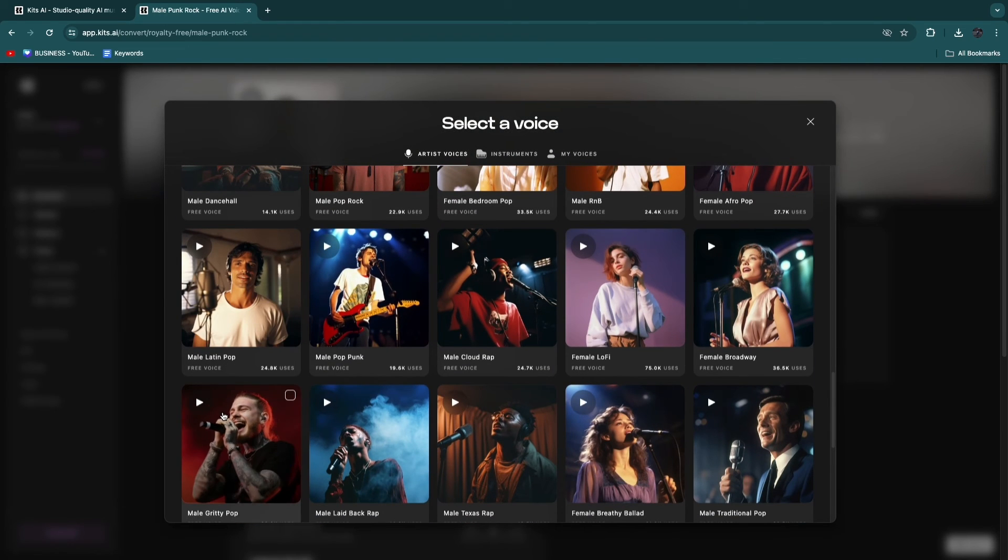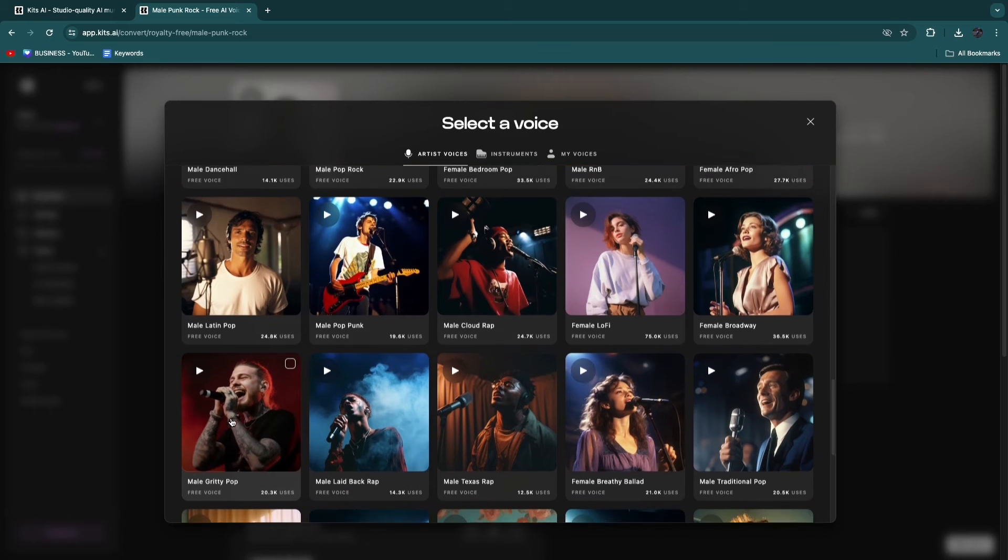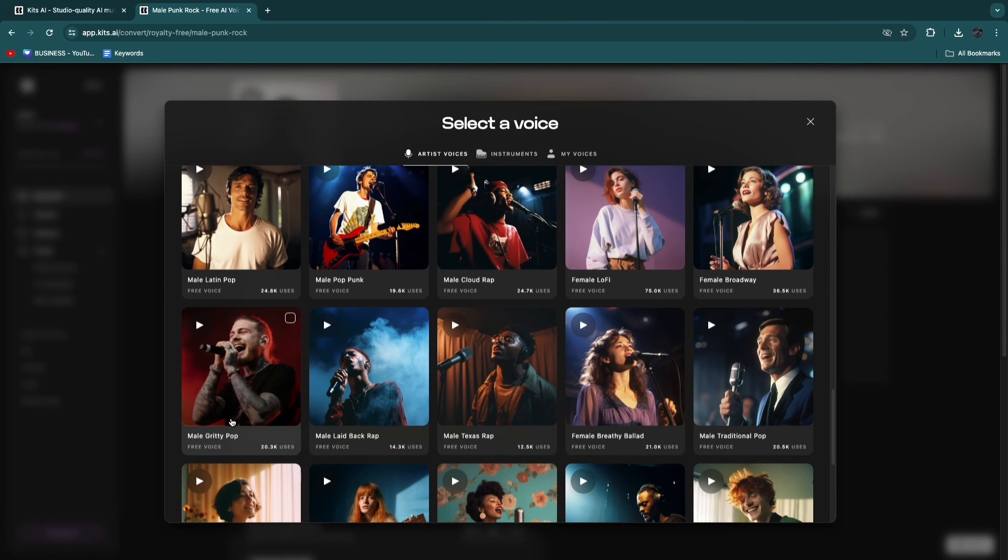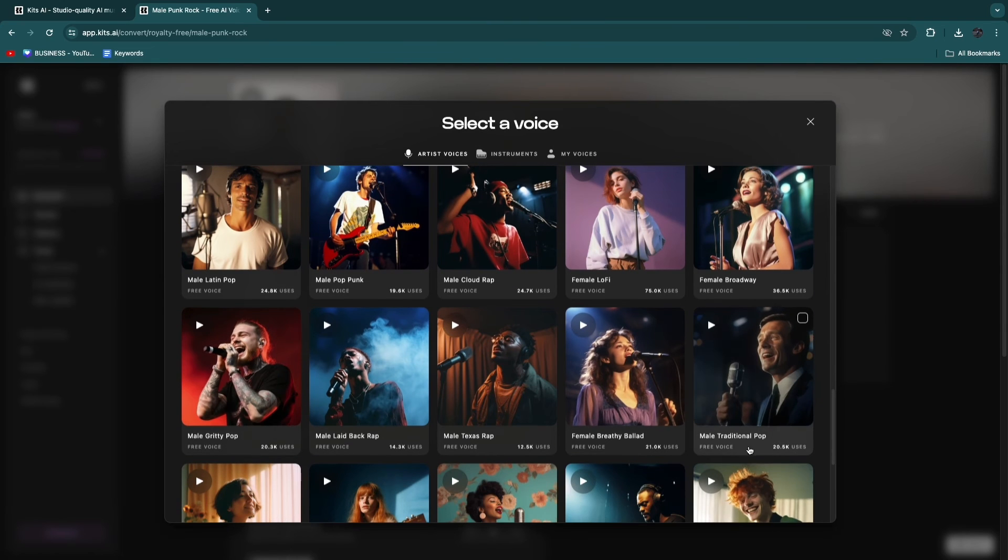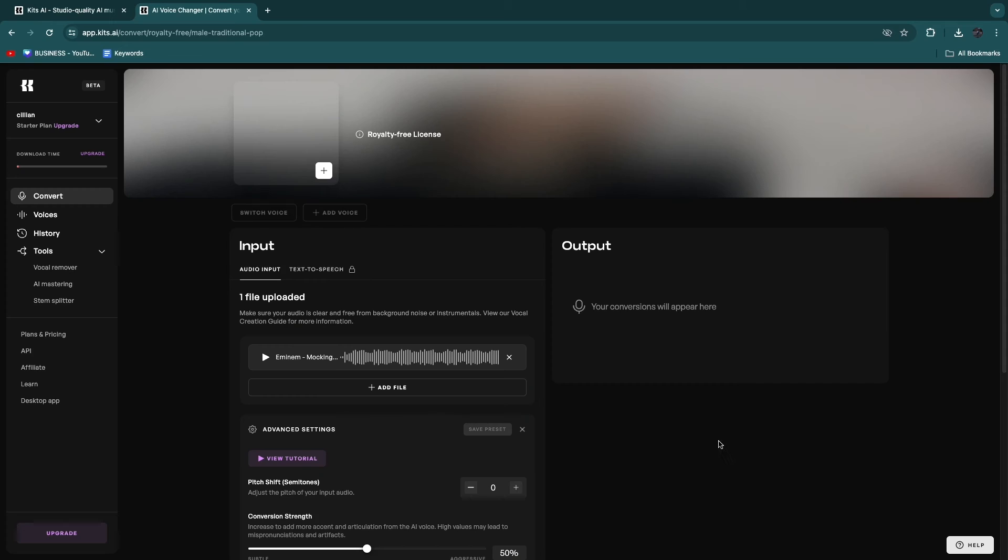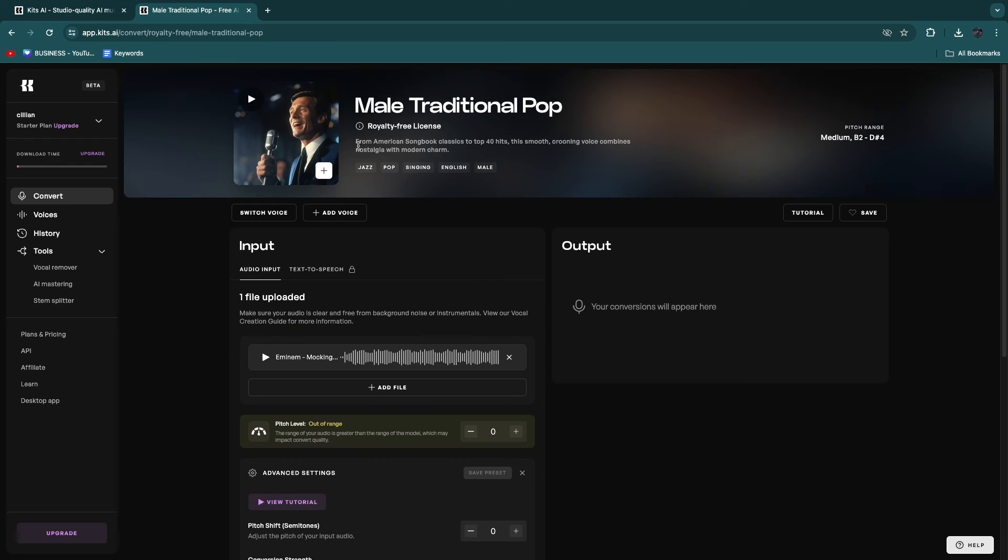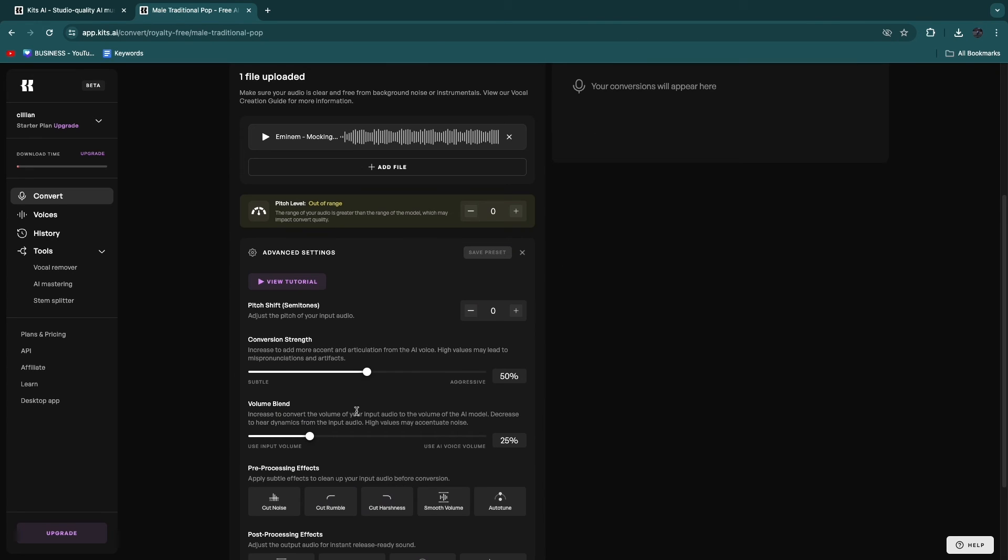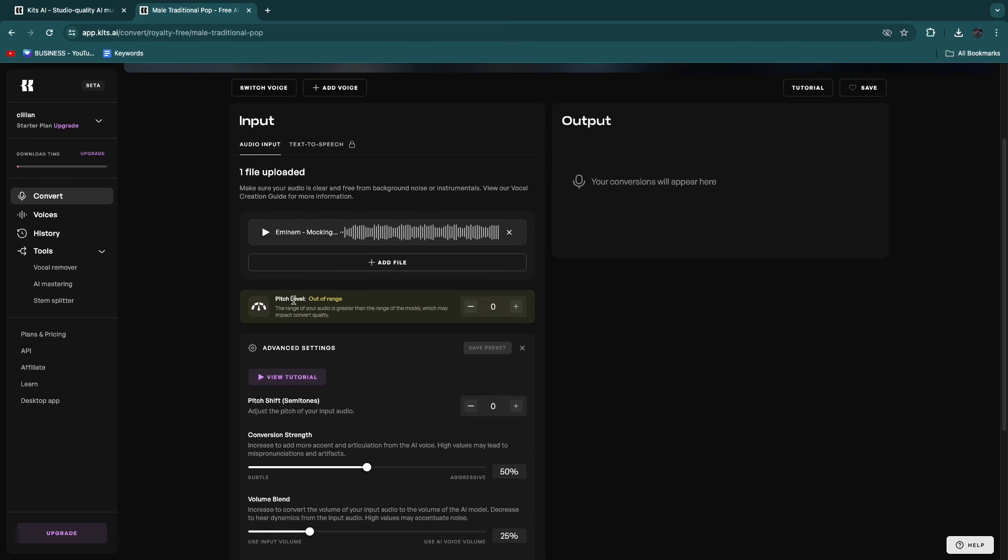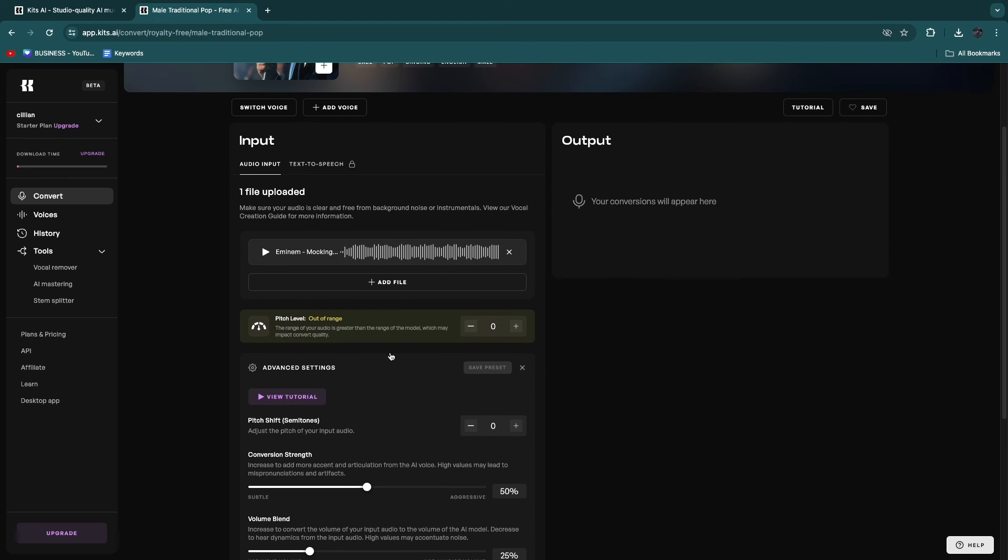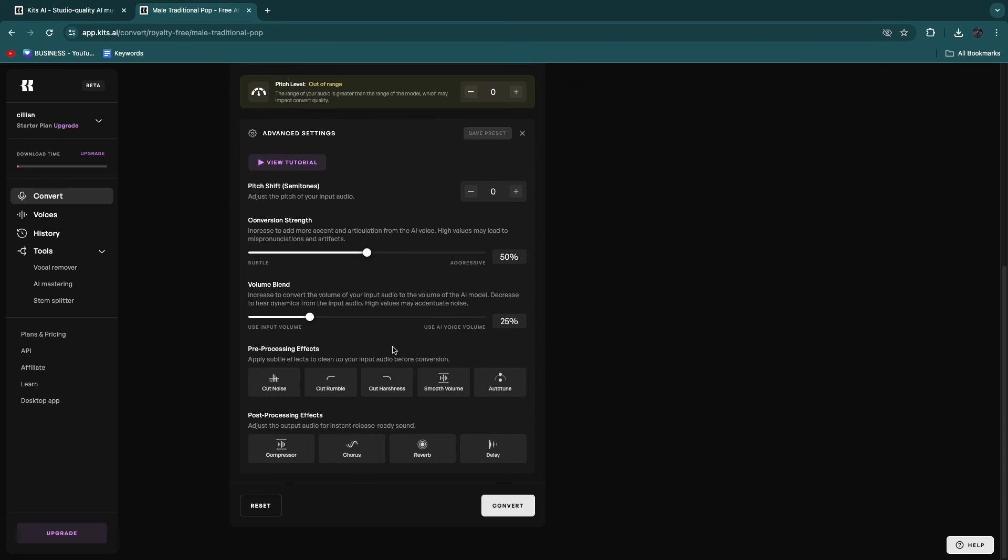So these voices right here, they don't have any names, but they are kind of similar to already existing voices. For example, this one right here. It will say from American Songbook Classics to Top 40 Hits. This voice is basically for jazz, pop, singing, and it's an English male. So then it does work best when the pitch level is not out of range because then the quality will be best.